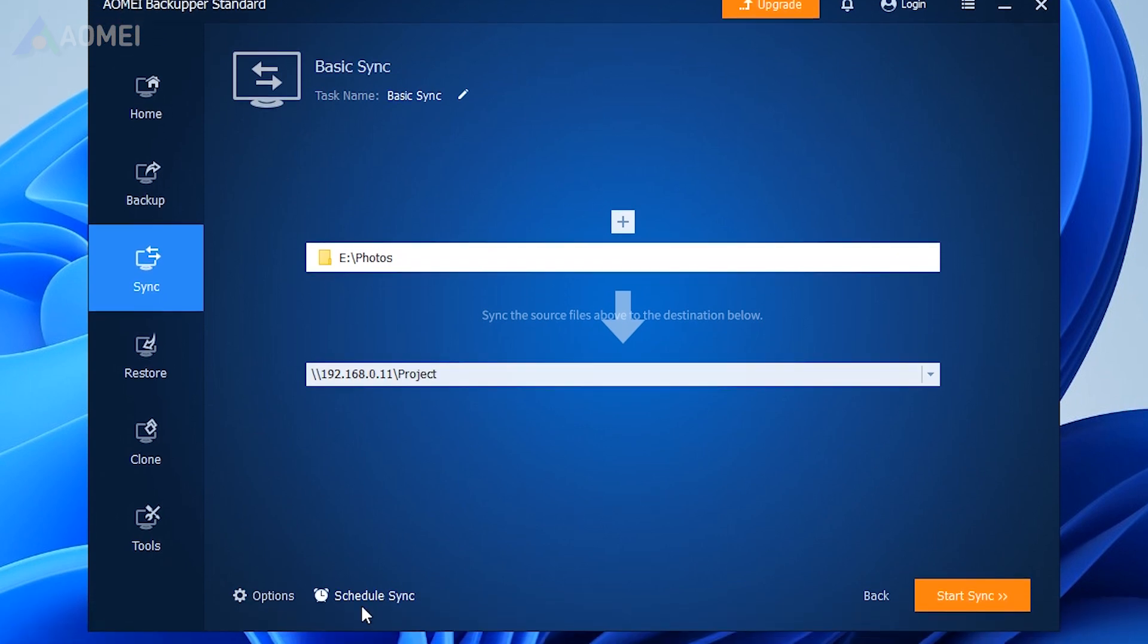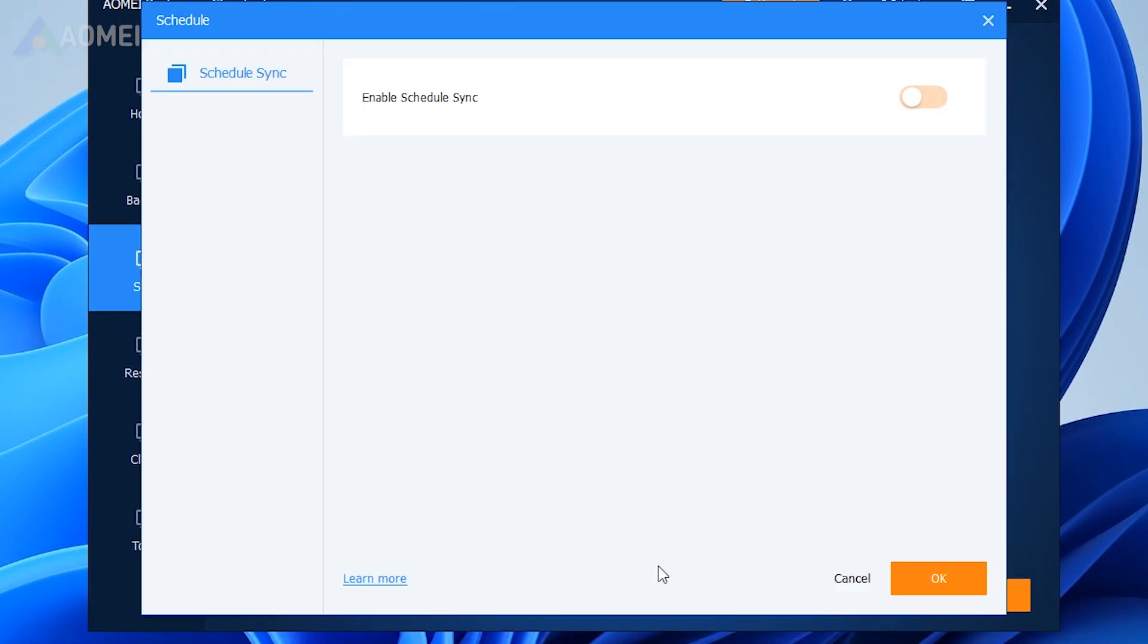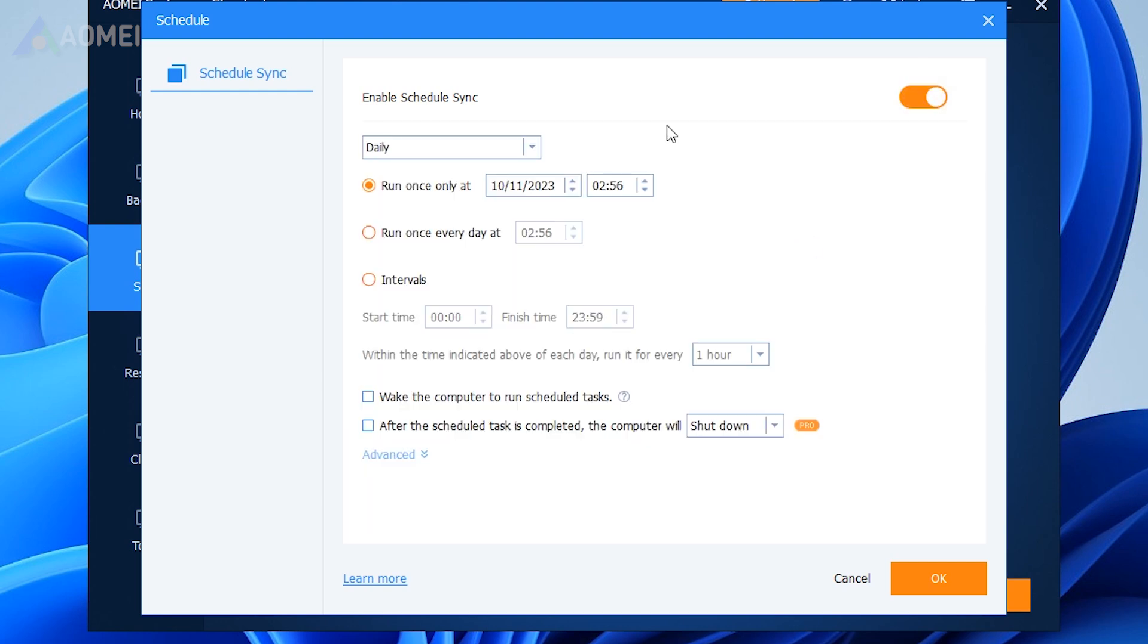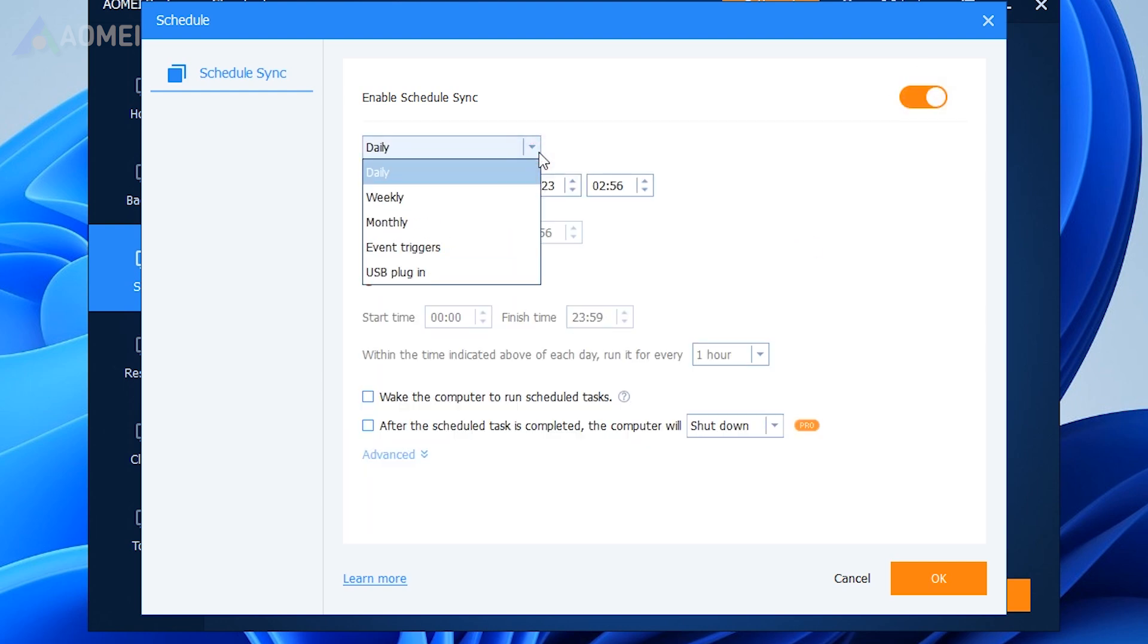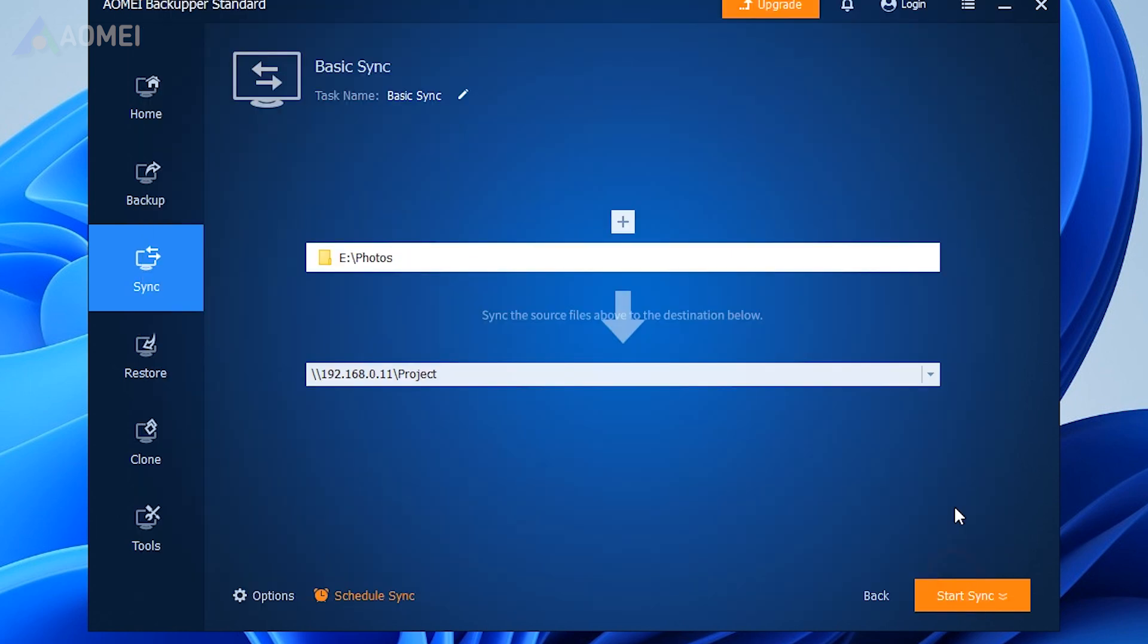Click Schedule Sync, and you can set a schedule to synchronize files daily, weekly, or monthly. Then click Start Sync.